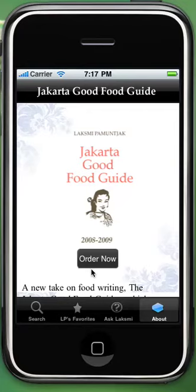iPhone introduced an application, Jakarta Good Food Guide, which is facilitated by a food guide that has all the information about different kinds of food at different restaurants. To use this application, you need to click on the icon. Now you are on the main screen of the application.